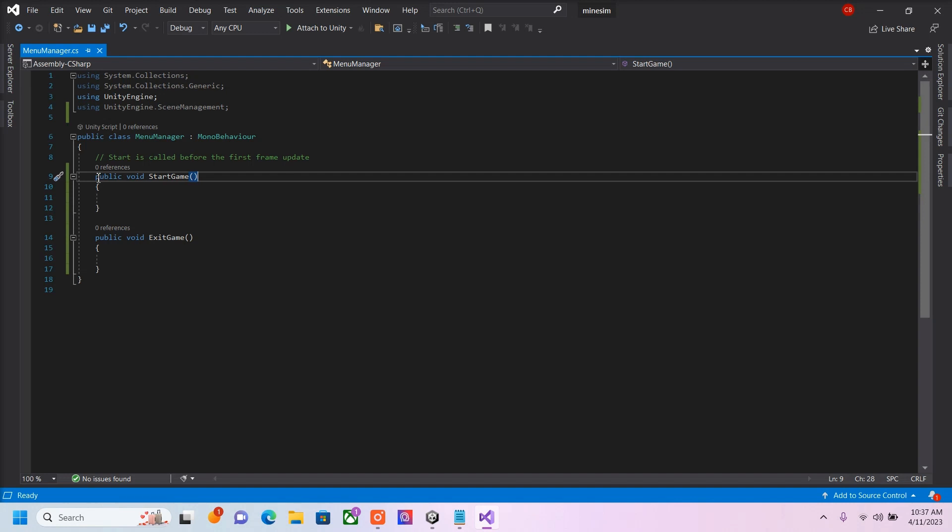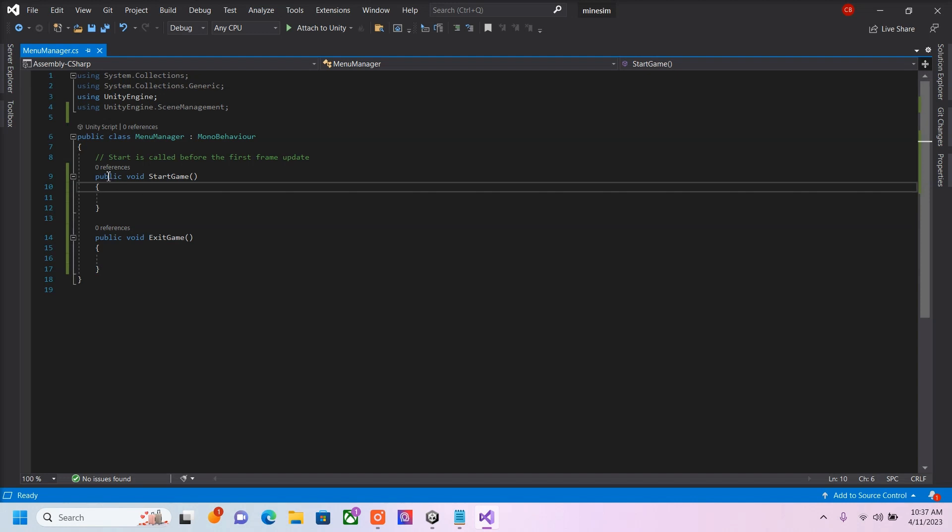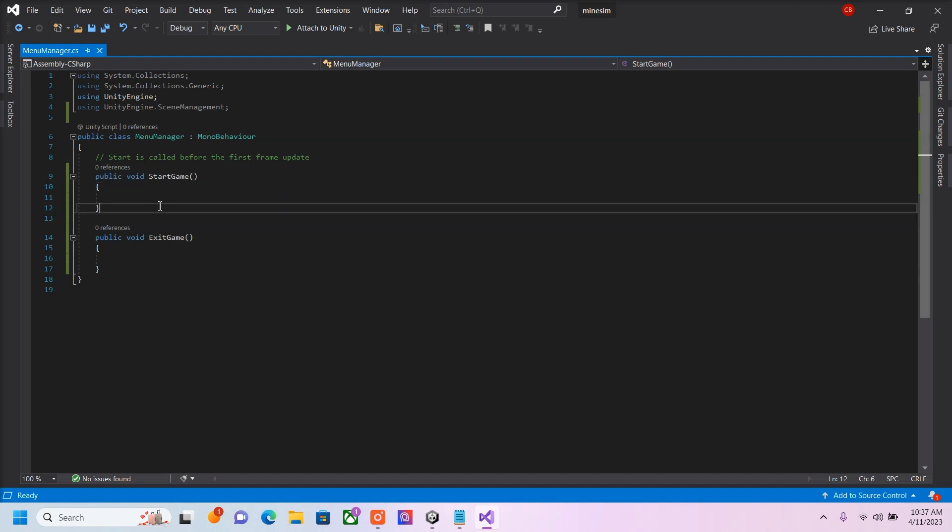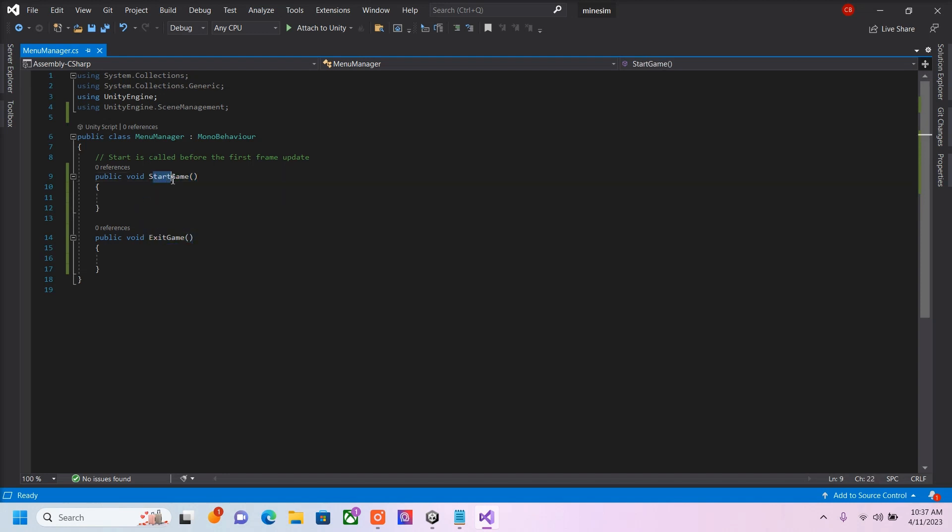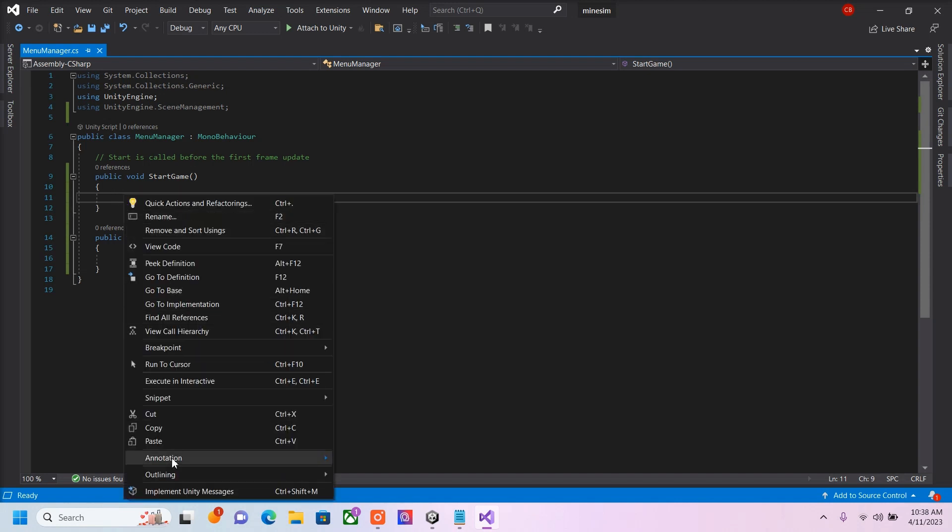And then here I made some public voids, so we could easily implement these into our buttons. Hence the word public. And then you can name this whatever you want. This is what will happen when we press the Start button. This is what will happen when we press the Exit button.